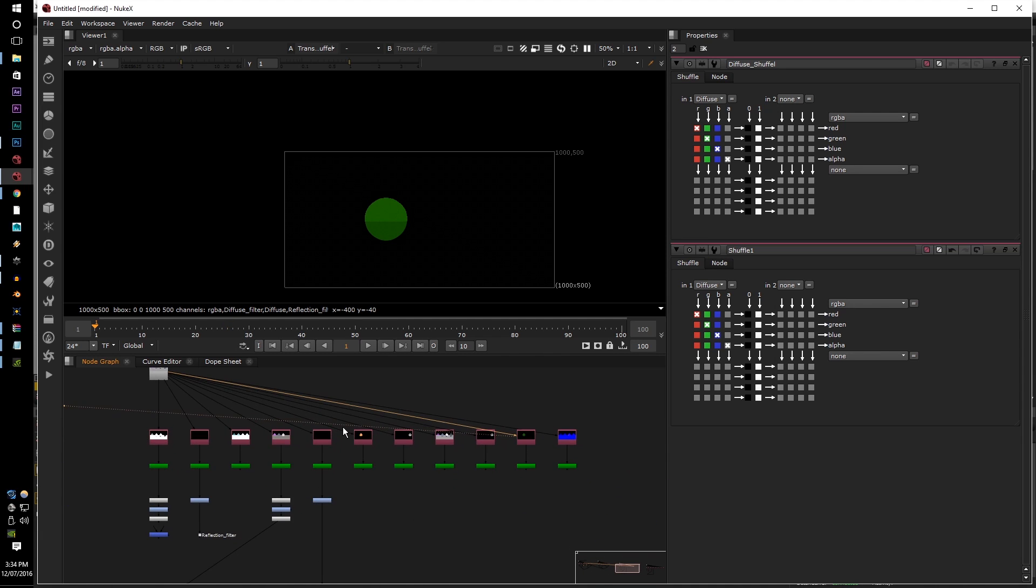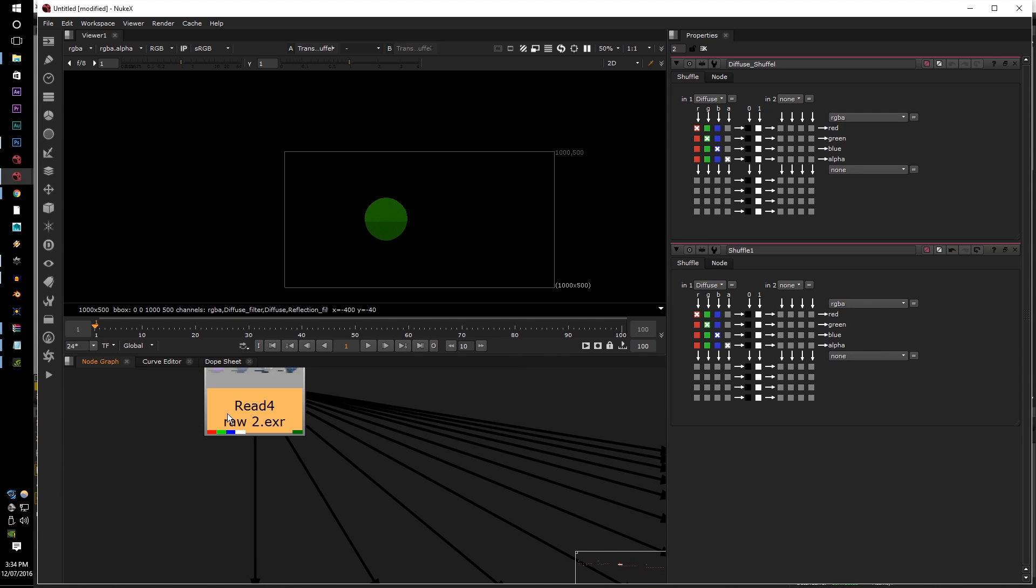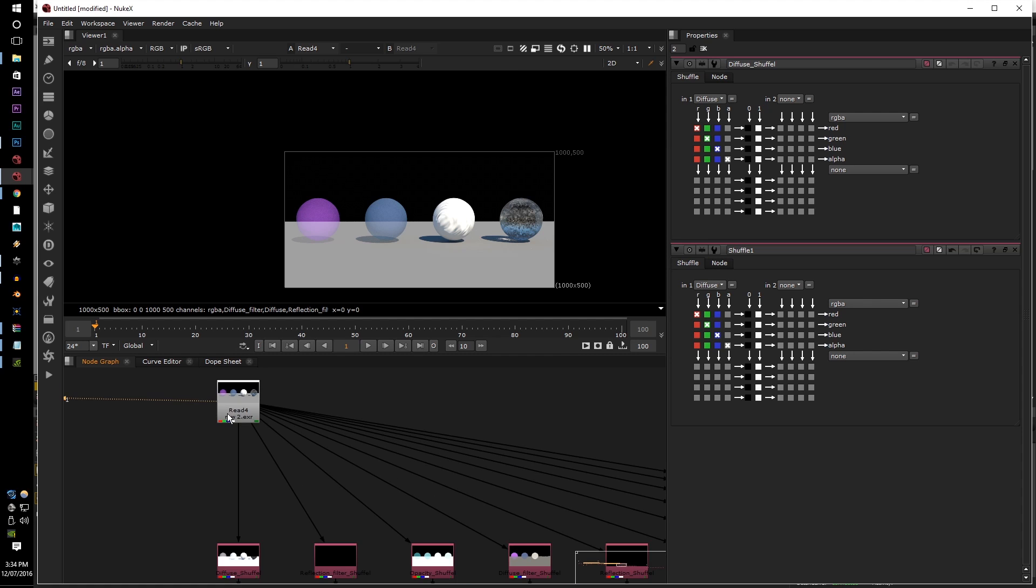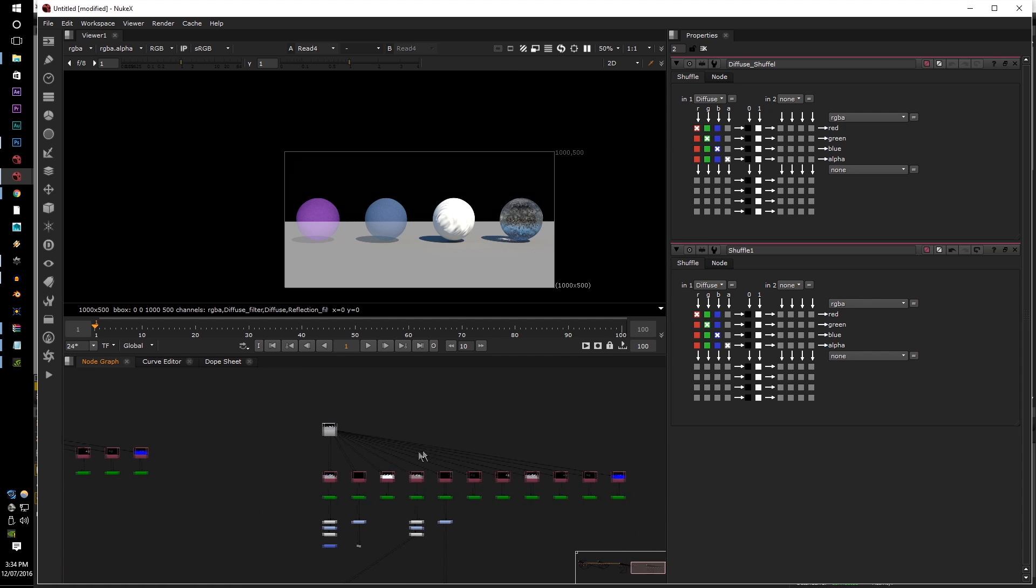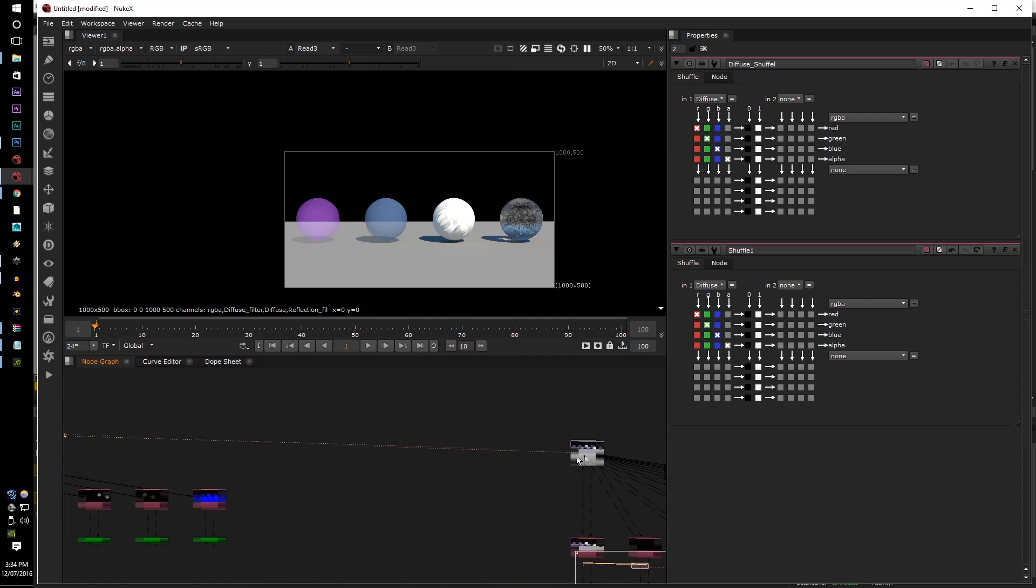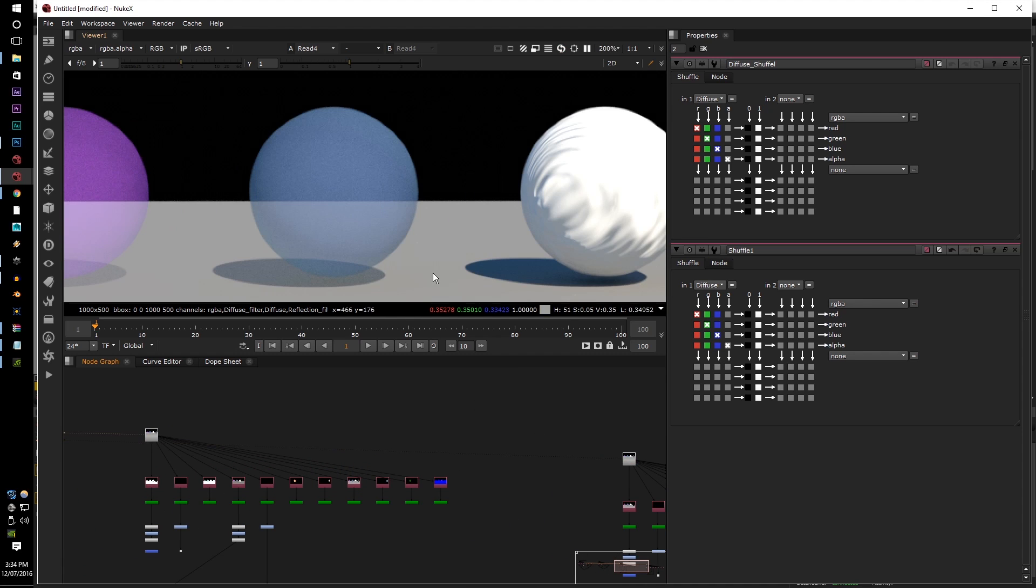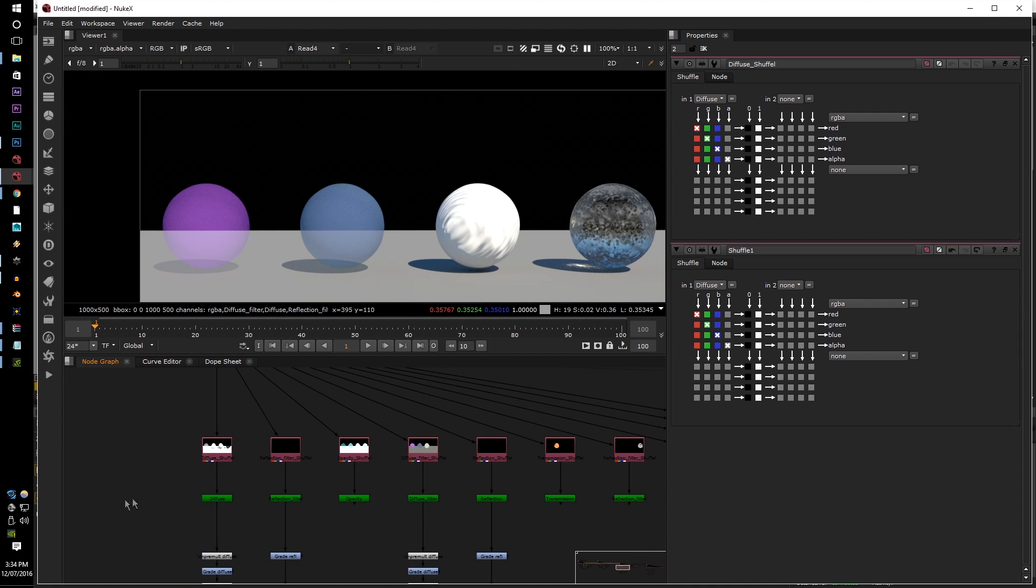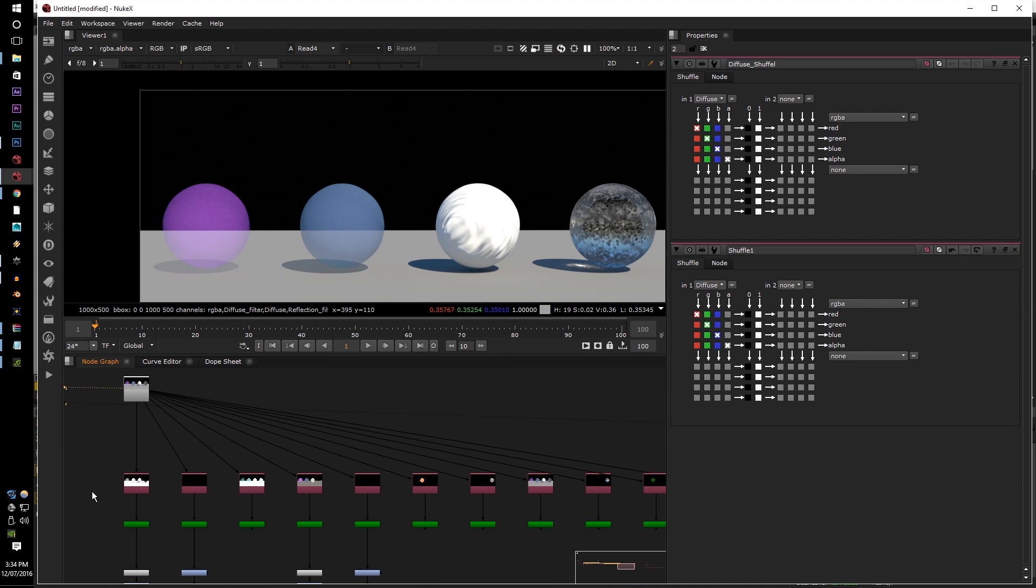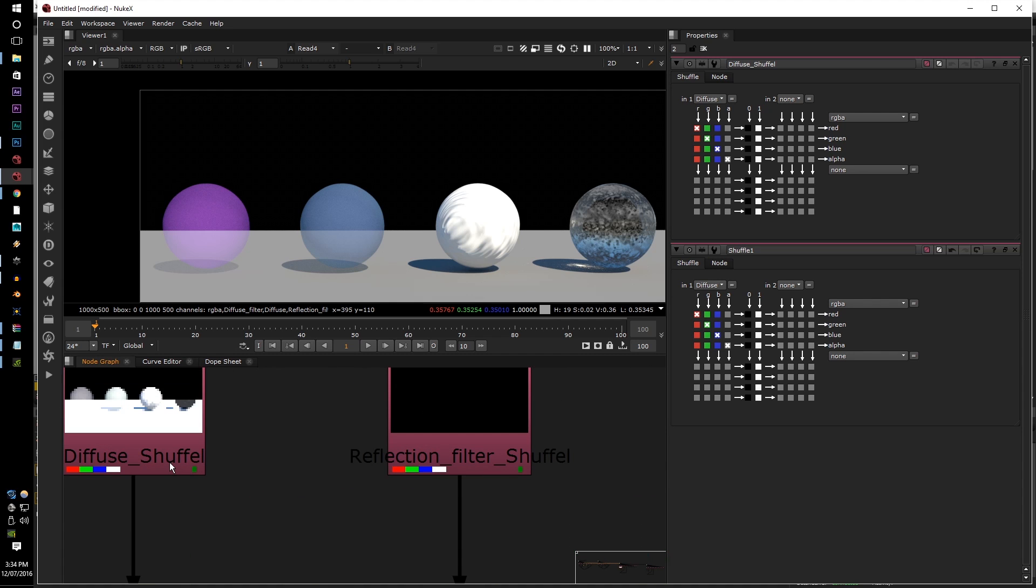And here I have the raw EXR and the unraw EXR. Now on the import they look very similar, they are exactly the same. However, it is in the actual render passes that's different.